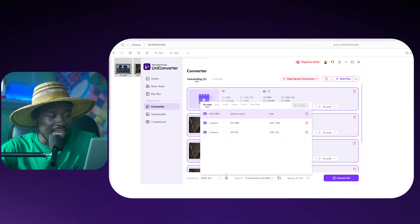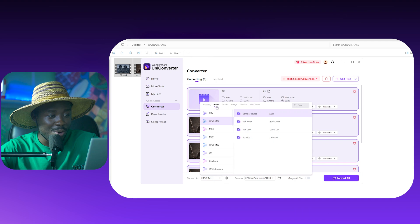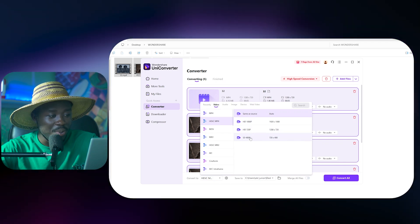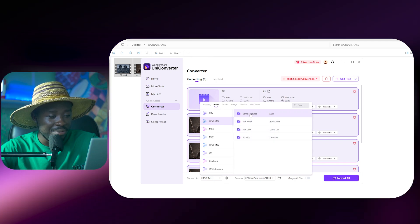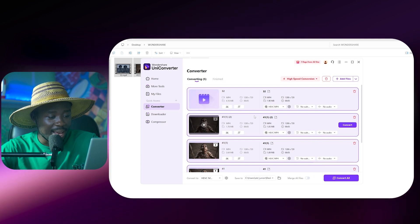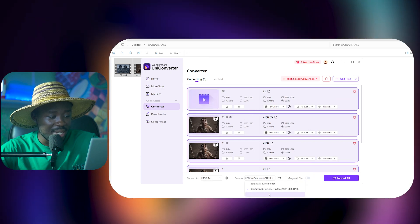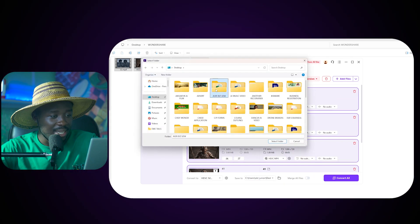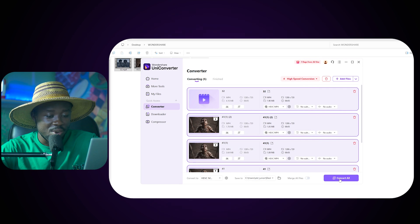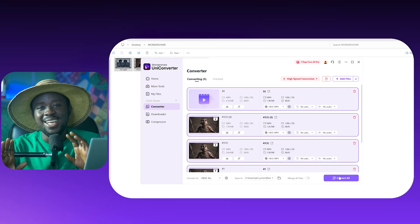You can have the format changed over here and then what happens is that automatically it will change all or it will apply all those settings to the videos that you have selected. And then all you need to do now is to select the folder and just say select folder and then we click on convert all. This is as easy as it gets guys.